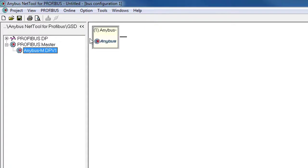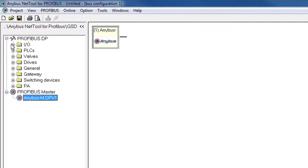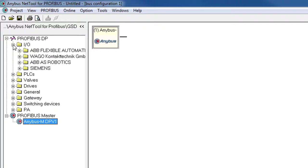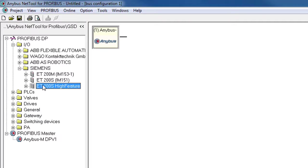I then need to import the GST file for my I.O. module, which I've previously downloaded from the device manufacturer, Siemens in this case. Like all good TV chefs, I've prepared this earlier and already installed the GST file, so I can click my way into Profibus DP, I.O. and Siemens, and find my I.O. device here.